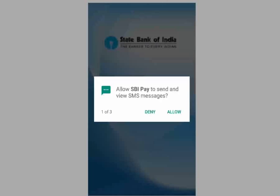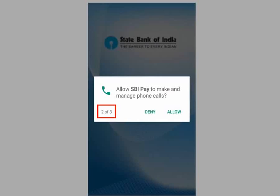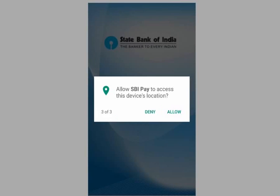In either case, you will be brought to a page with a message. The app will ask you for permission to send and view SMS messages — this says 1 of 3. Select the Allow option. Next, the app will ask you for permission to make and manage phone calls — this says 2 of 3. Again, select Allow. Lastly, the app will ask you for permission to access the device's location. Once again, select Allow.